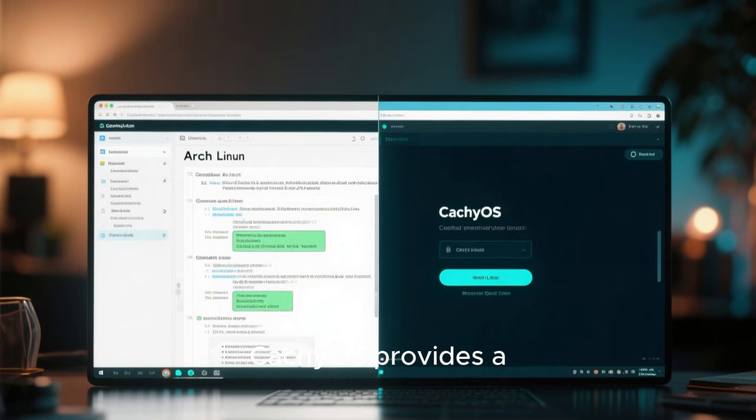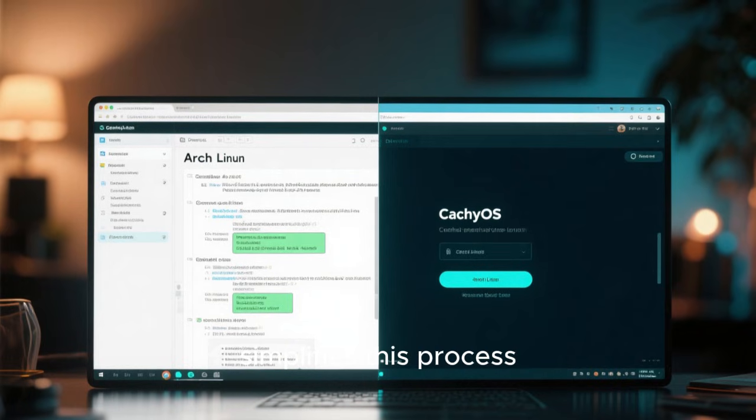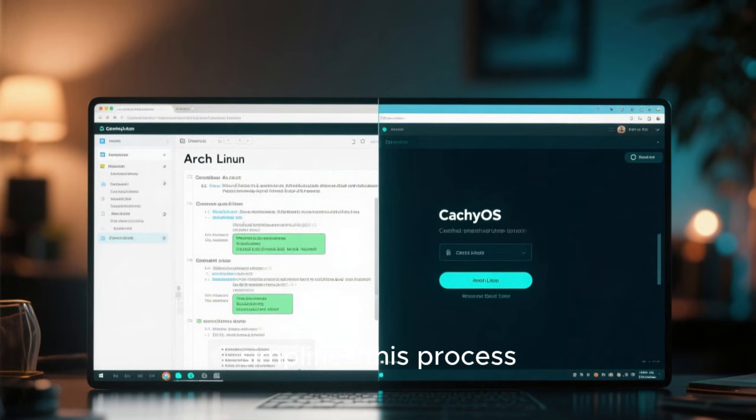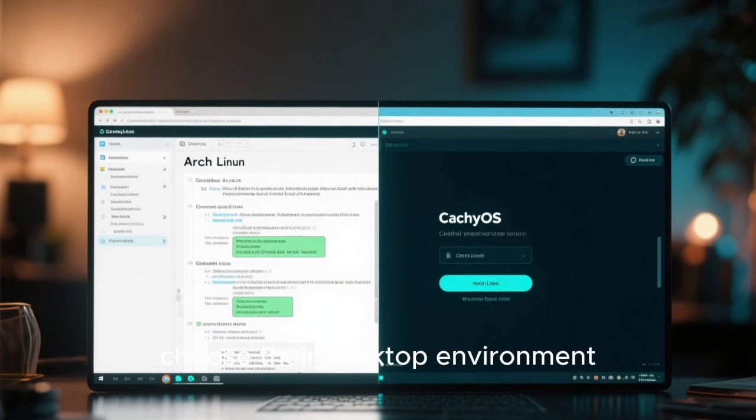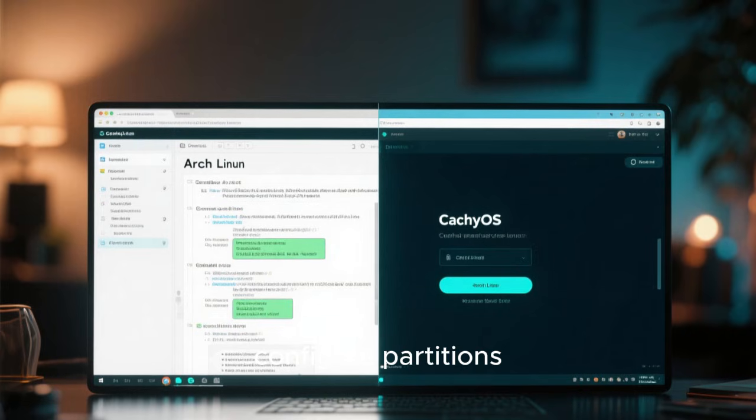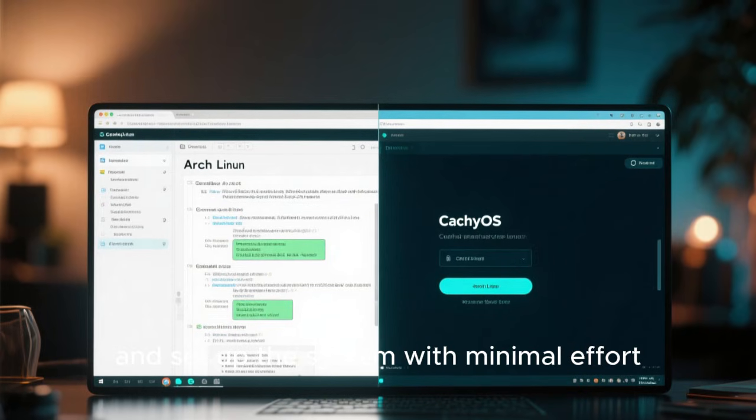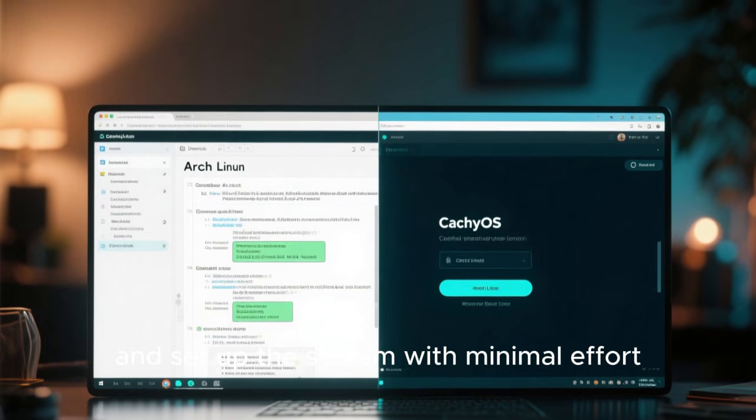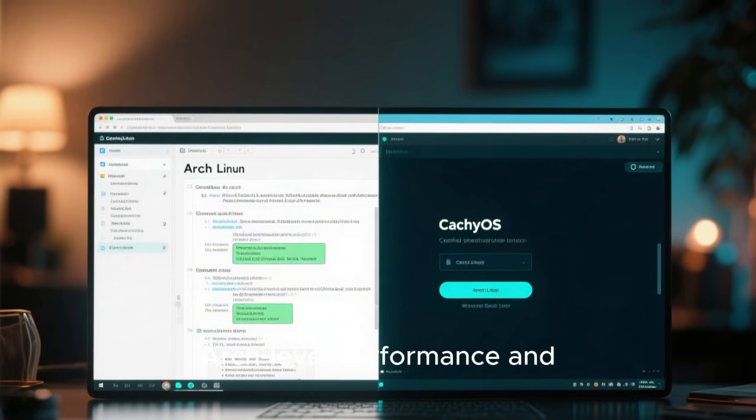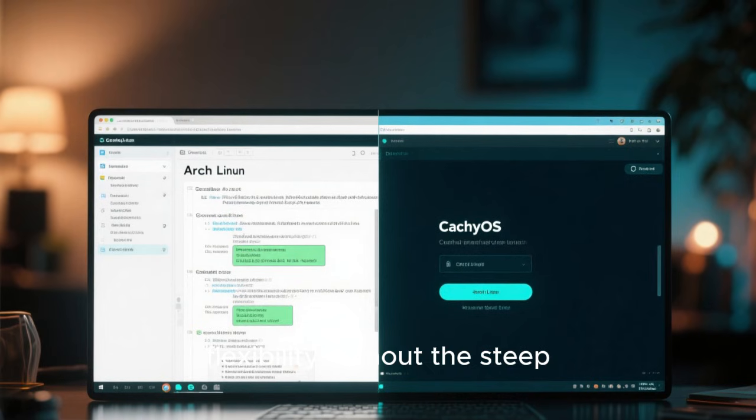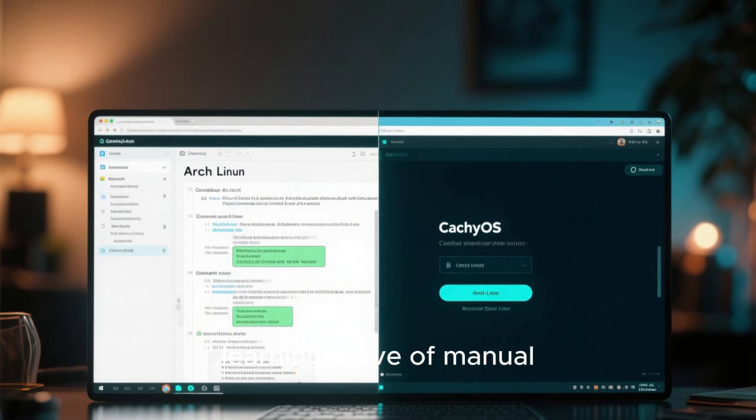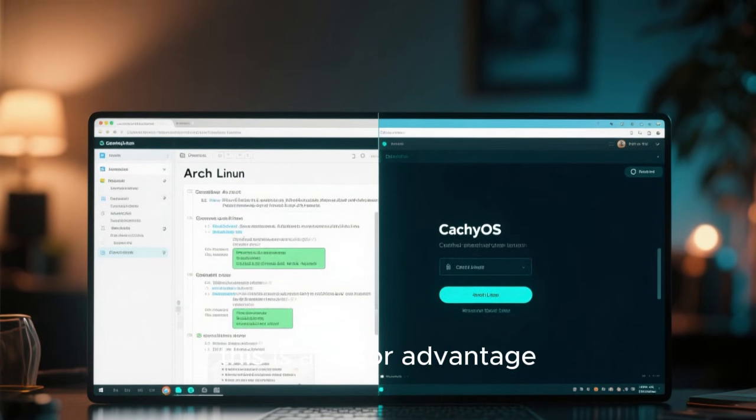CachyOS provides a graphical installer that simplifies this process. This installer allows users to choose their desktop environment, configure partitions, and set up the system with minimal effort. For users who want Arch-level performance and flexibility without the steep learning curve of manual installation, this is a major advantage.